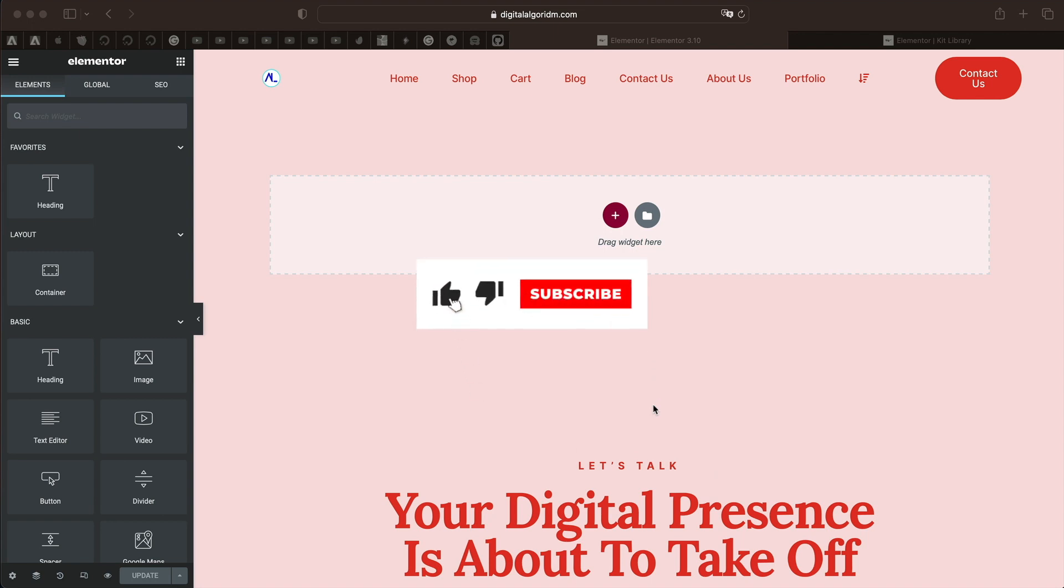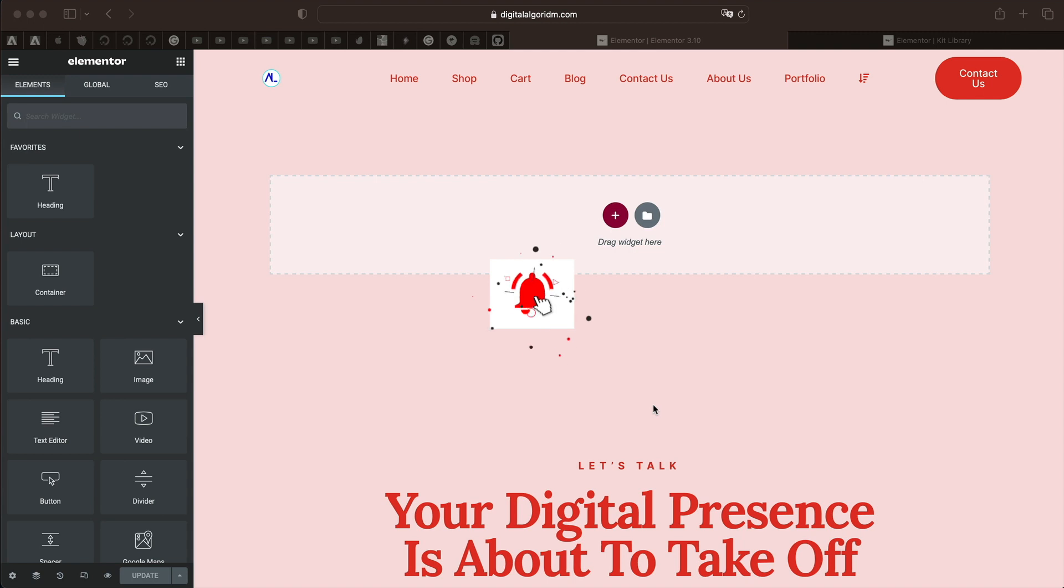Hi and welcome to Design School by WPAalgorithm.com. In this tutorial, I'll cover all the new features in Elementor version 3.10. This includes both the free and the pro versions. Let's get into it.